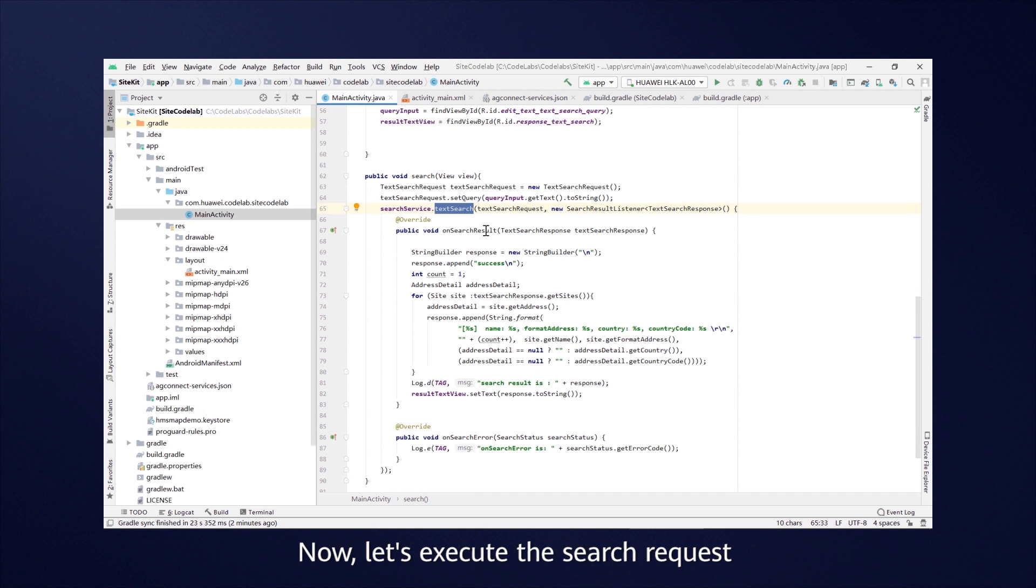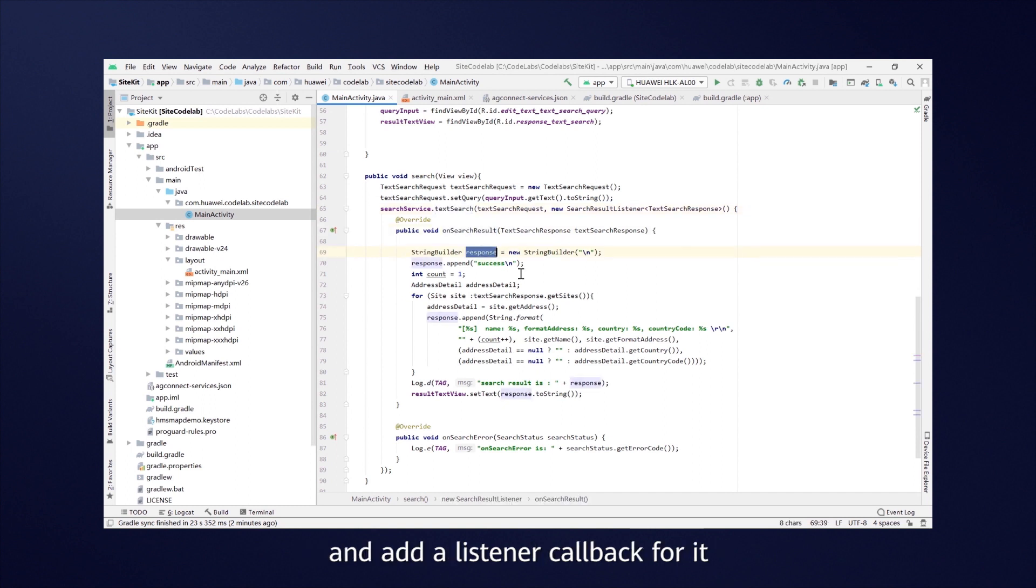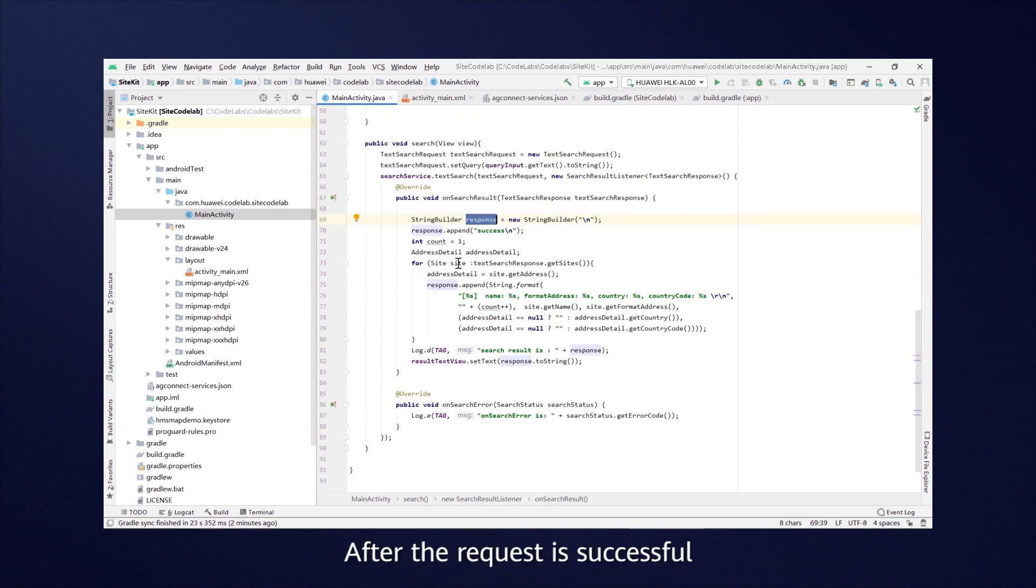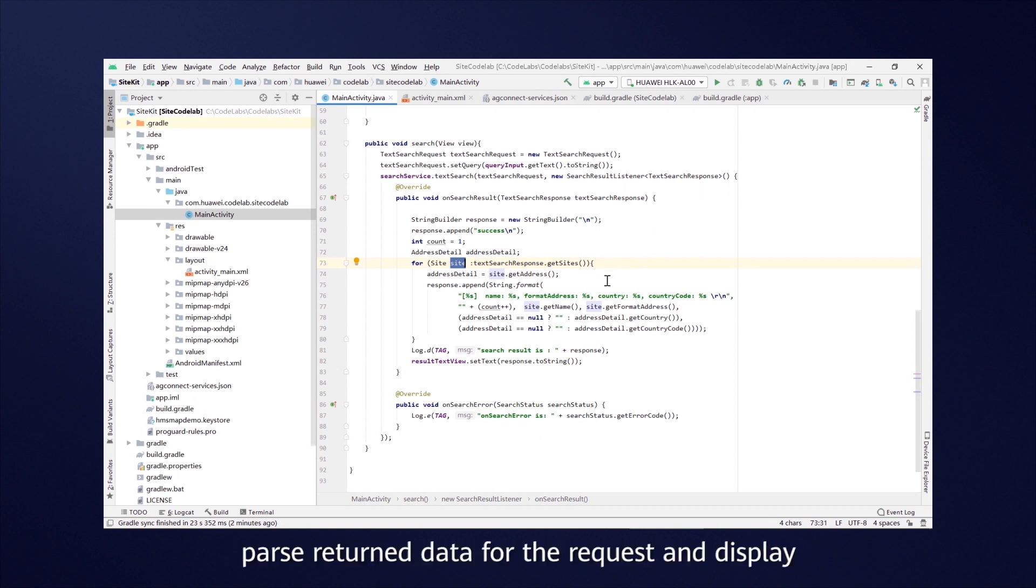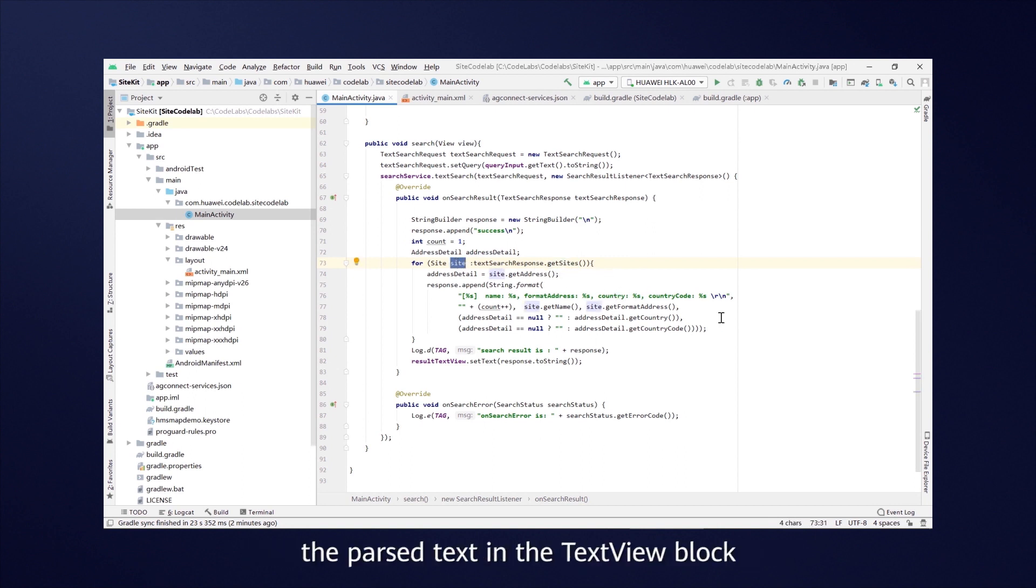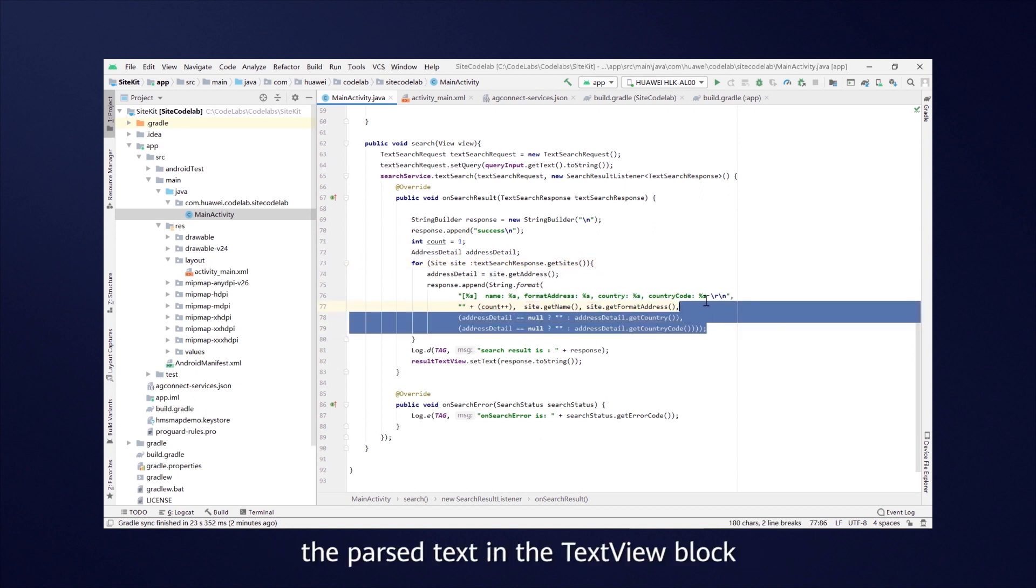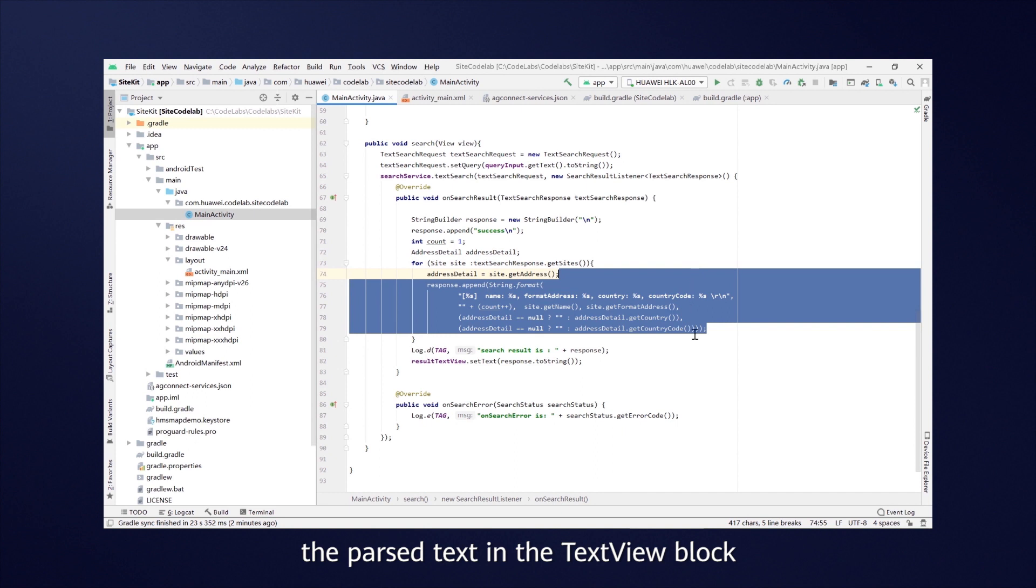Now, let's execute the search request and add a listener callback for it. After the request is successful, parse return data for the request and display the parsed text in the TextView block.